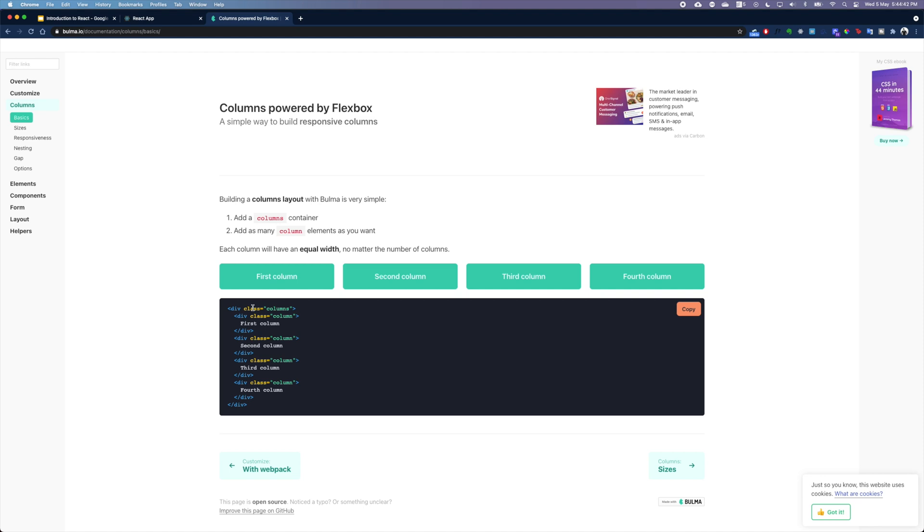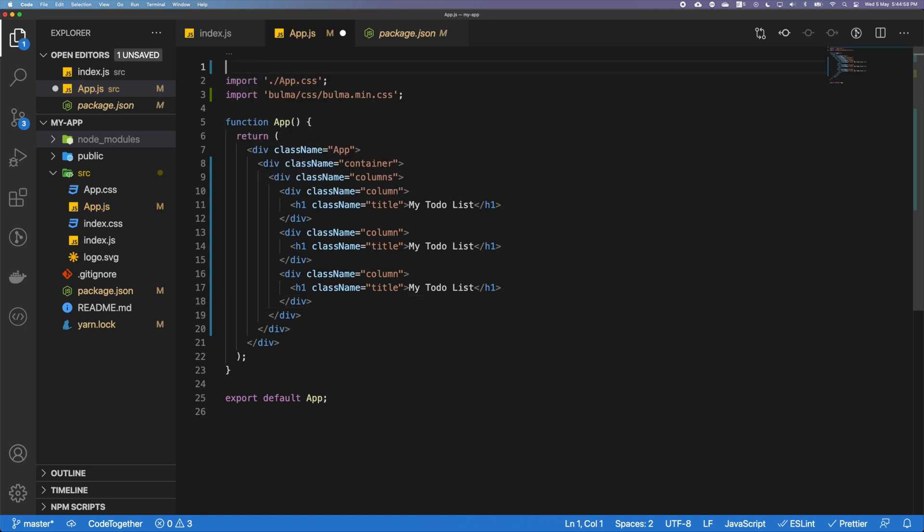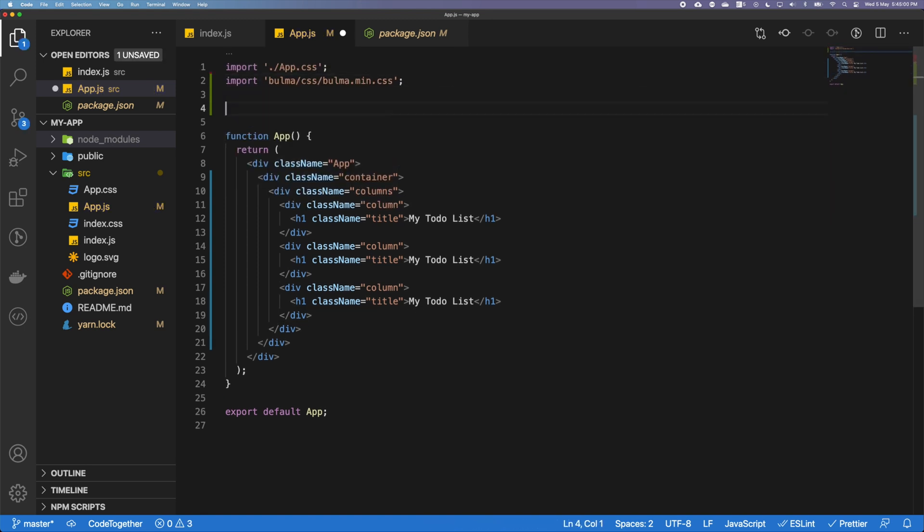The main difference that you would see in this kind of code in the documentation and in our code is that we're using not class, but we're using className to actually write our code. Why is this? Because in JavaScript, the name class is a restricted keyword.